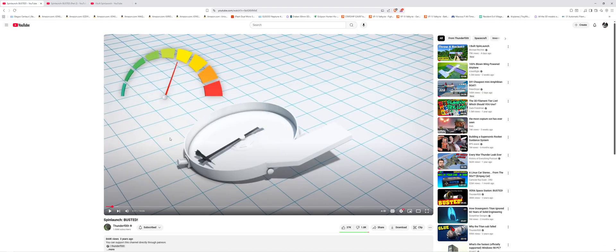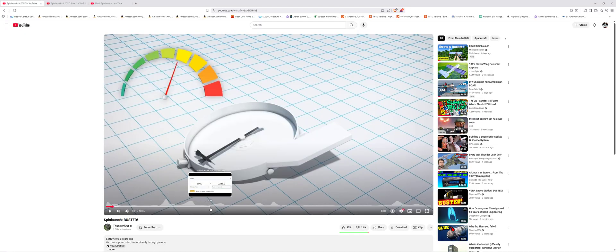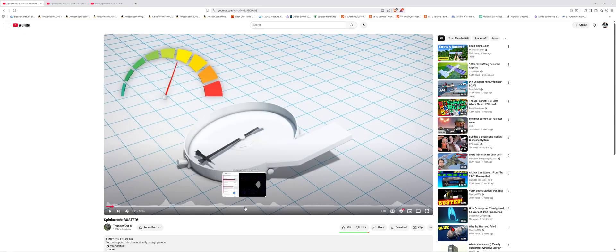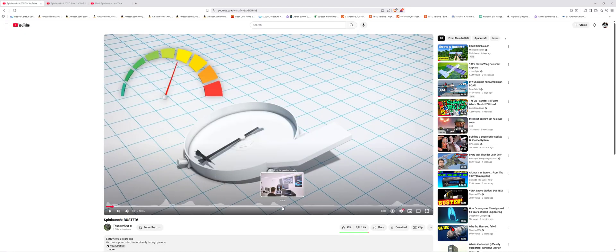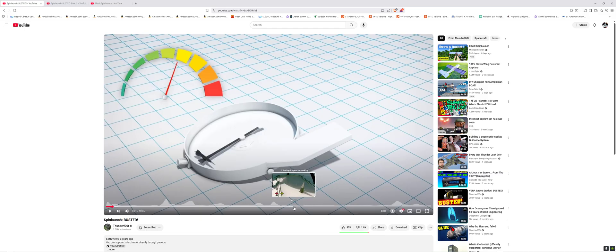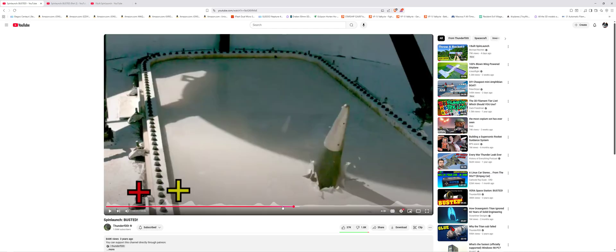And again, Thunderfoot busted this long ago, three years ago. But either way, let's go to that point where he was talking about the spinning issue. So let's see. Here we go. Again, this is from three years ago.